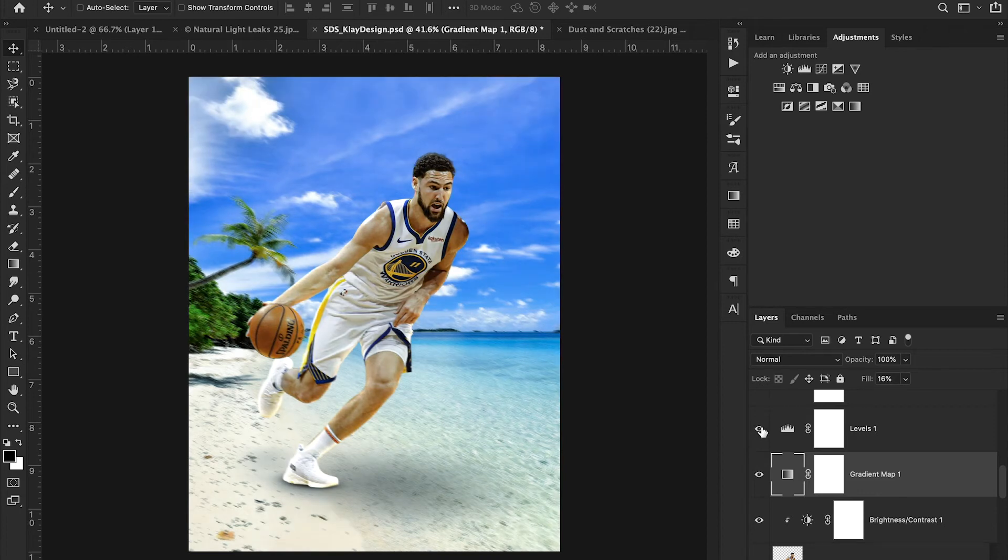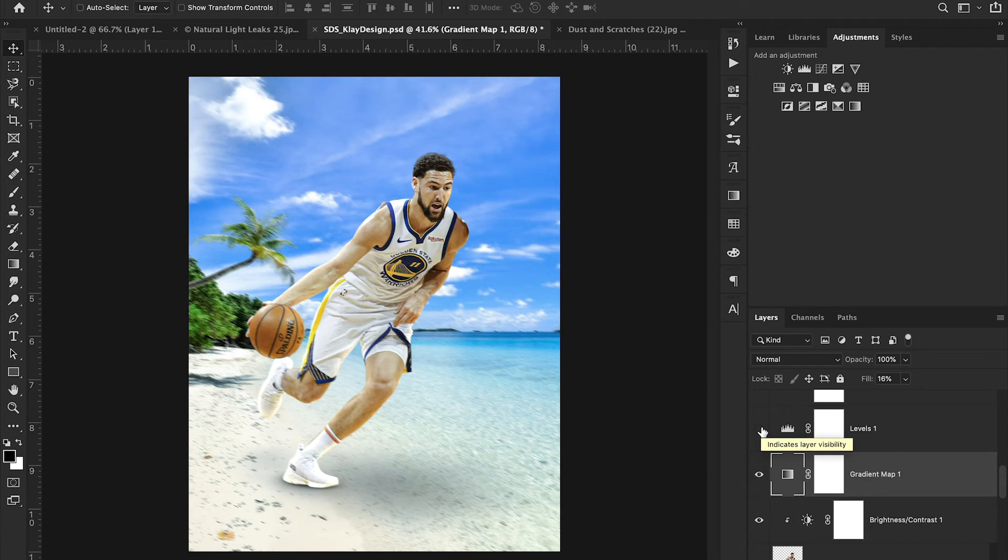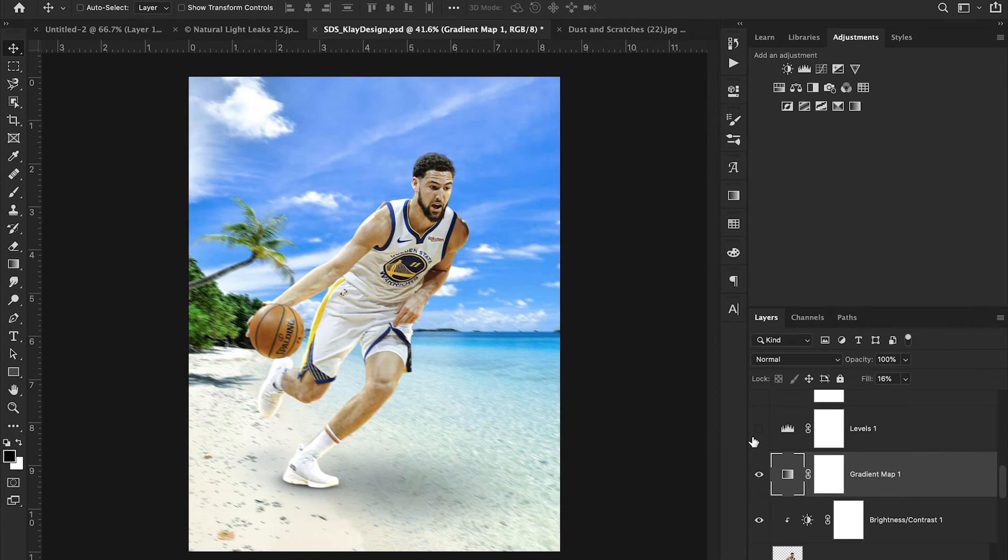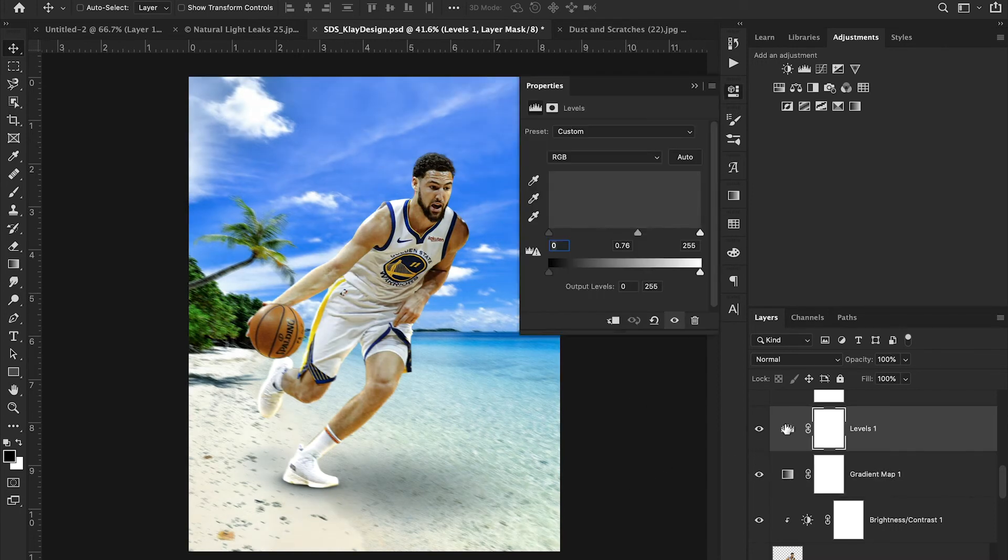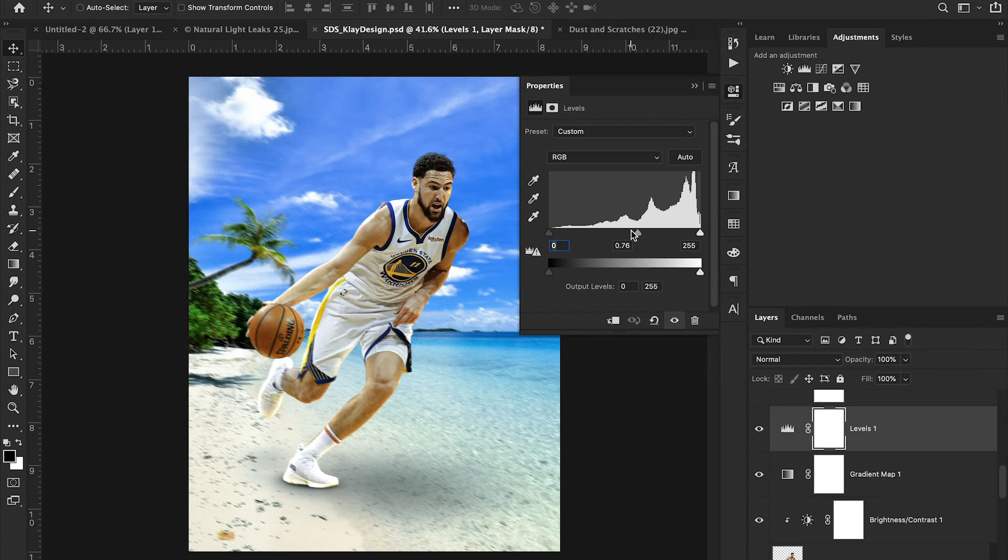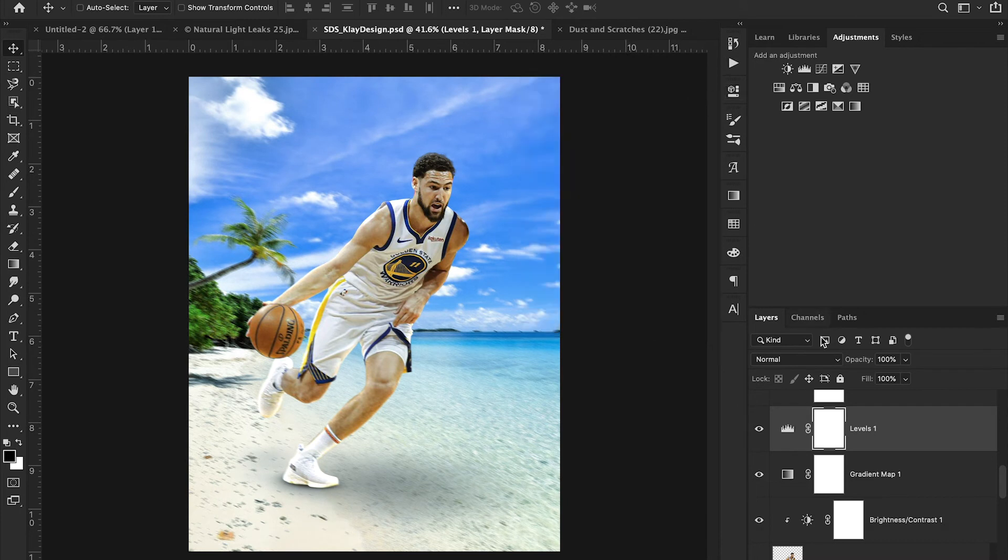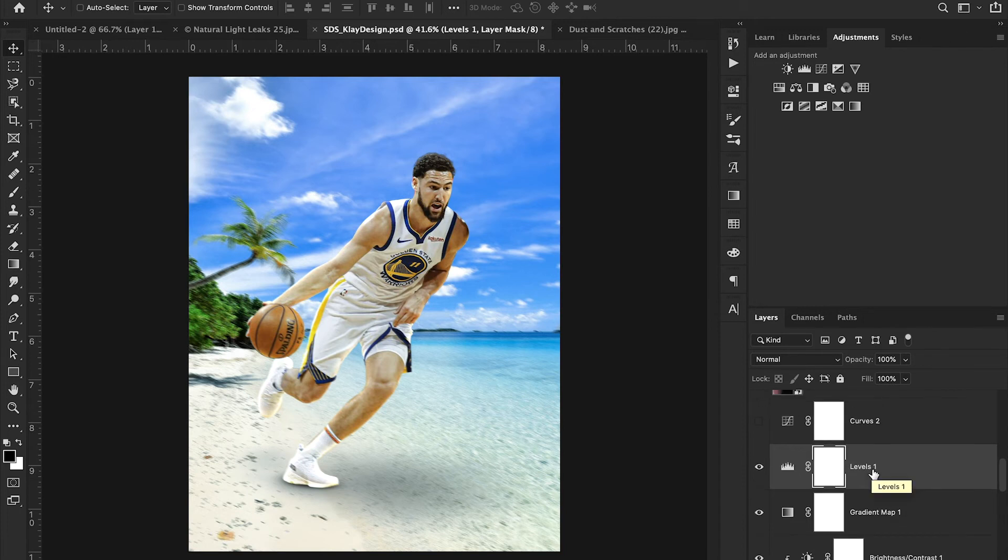I then added in a levels adjustment. And what levels does is it allows us to play with the dark parts, mid-tones and white parts of our image. So you can see in his hair and in some of the jersey and in the background, I literally just took everything and made it a little bit darker. So I just took my mid-tone and dragged it to the right. So initially it was like right here. And I just dragged it to the right a little bit to add a little bit more, I guess, contrast, but in a way that applies it to all of my images at once.